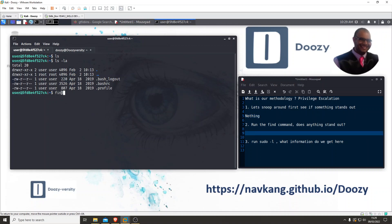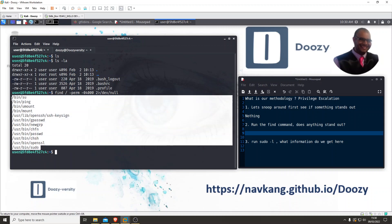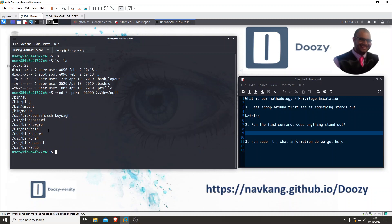Let's run the find command with perm 0,4000. As I said, you can just do 4000 itself - I've just got a habit of doing it that way. A lot of these results are going to be standard, but the more you look at it, the more you'll realise something does stand out. I've been doing this for some time and instantly something stands out to me here.